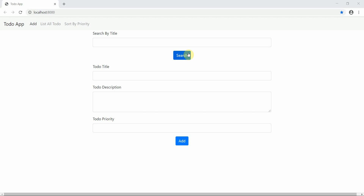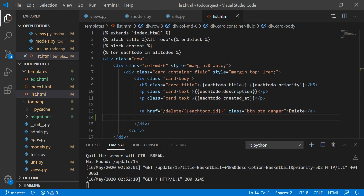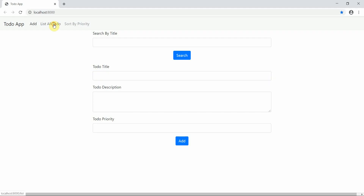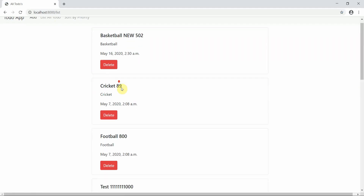Hello everyone, welcome to Programming Knowledge. This is tutorial 34 of our Django series. In this video we are going to implement the update operation. We have our to-do app here, and we click on 'List All To-Do's' to see all the to-dos.